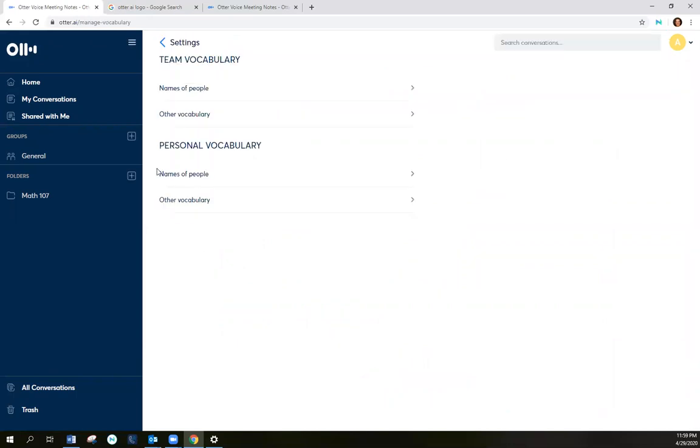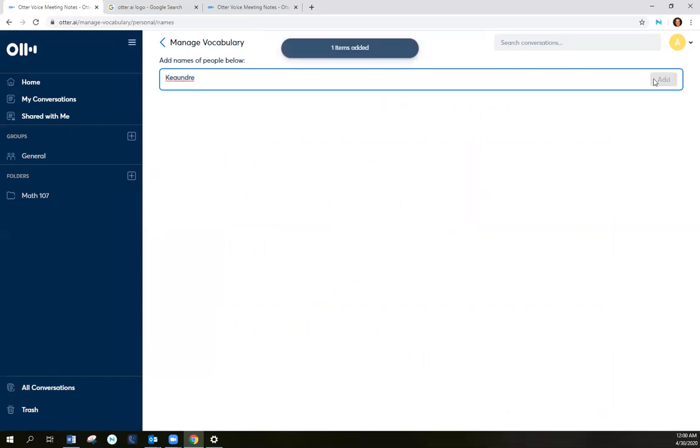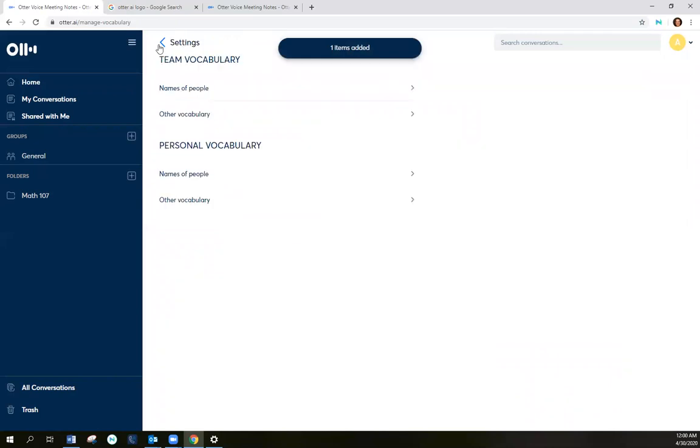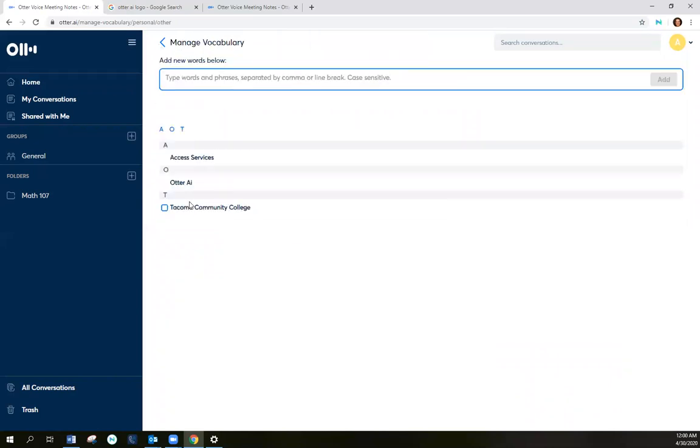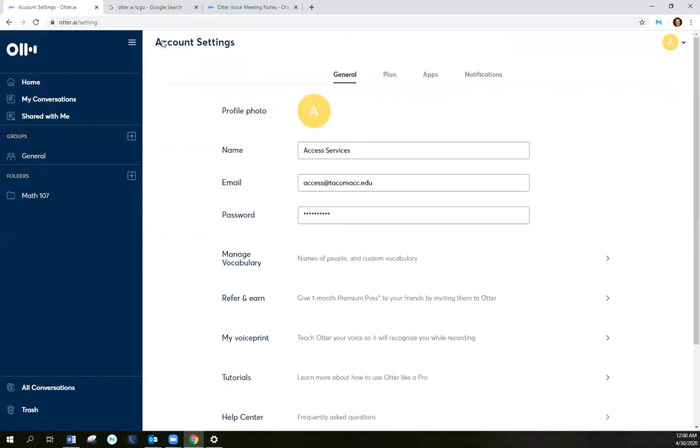And under personal vocabulary, I can put in a name. So that when it hears this name, it knows what it's recording. Or I can put in vocabulary words and I have a few words here already. So that when it's recording, it does its best to understand those words.